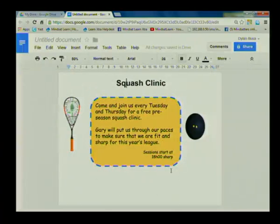We are now ready to print out our brochure and get people training for the upcoming league. Thanks very much for joining me for that lesson — I hope you enjoyed it, I certainly did, and I'll see you next time.